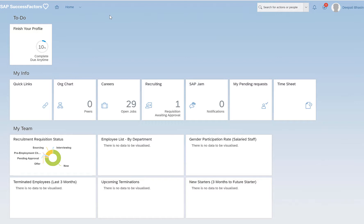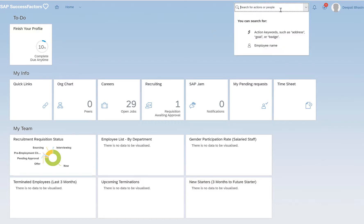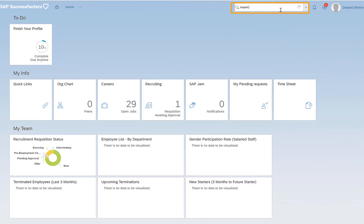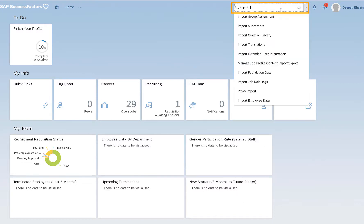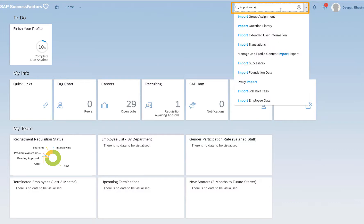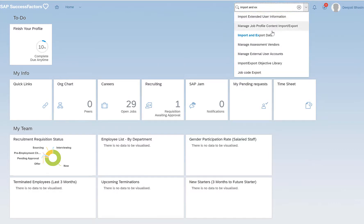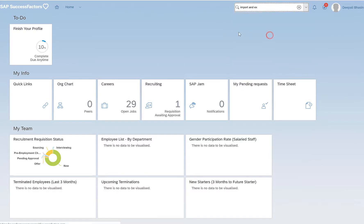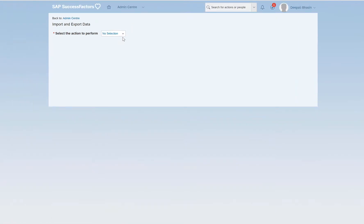Exporting foundation objects is important in many cases, for data analysis for example. Exporting the foundation objects is done from the report center. The usual tool which we use to import and export data is import and export data. This tool does not support exporting the foundation objects.